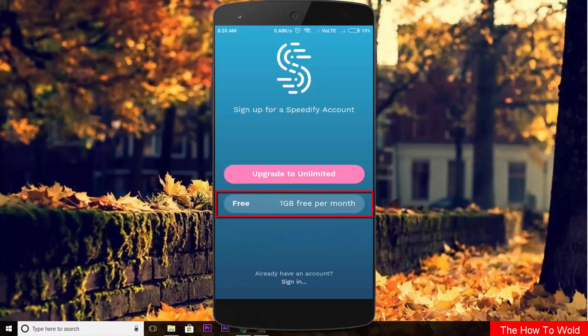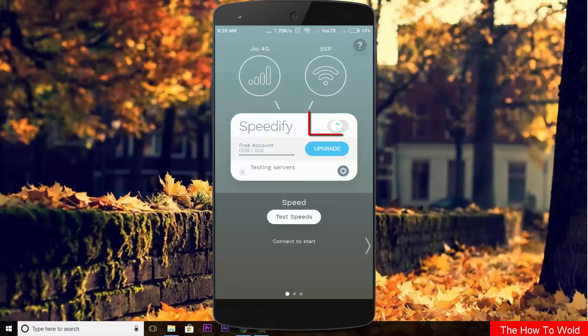Now select your plan. I am selecting the free one. Enable this button from here. It will automatically connect with both networks.